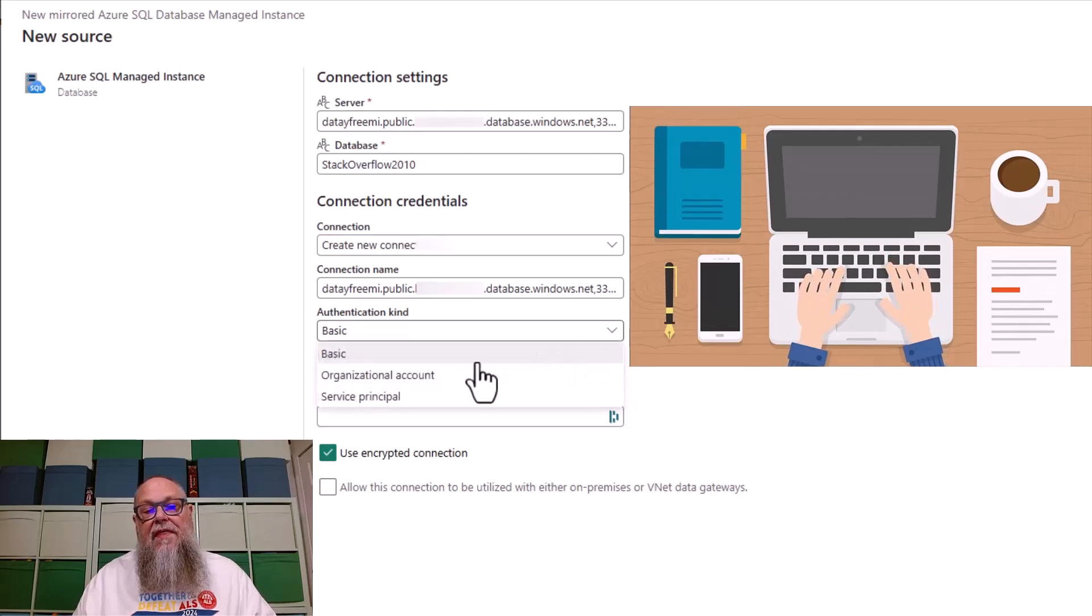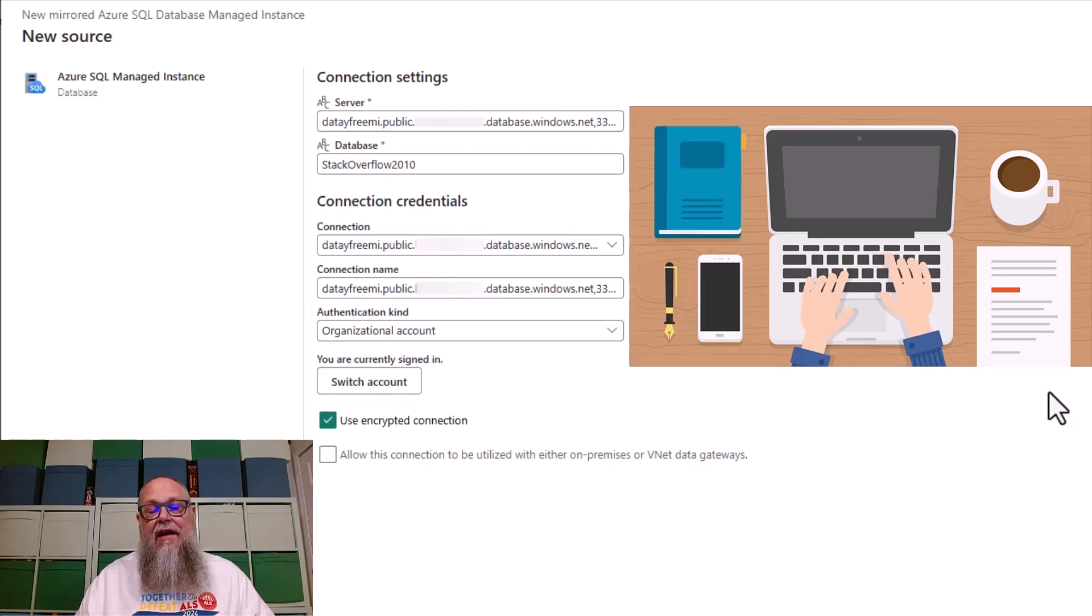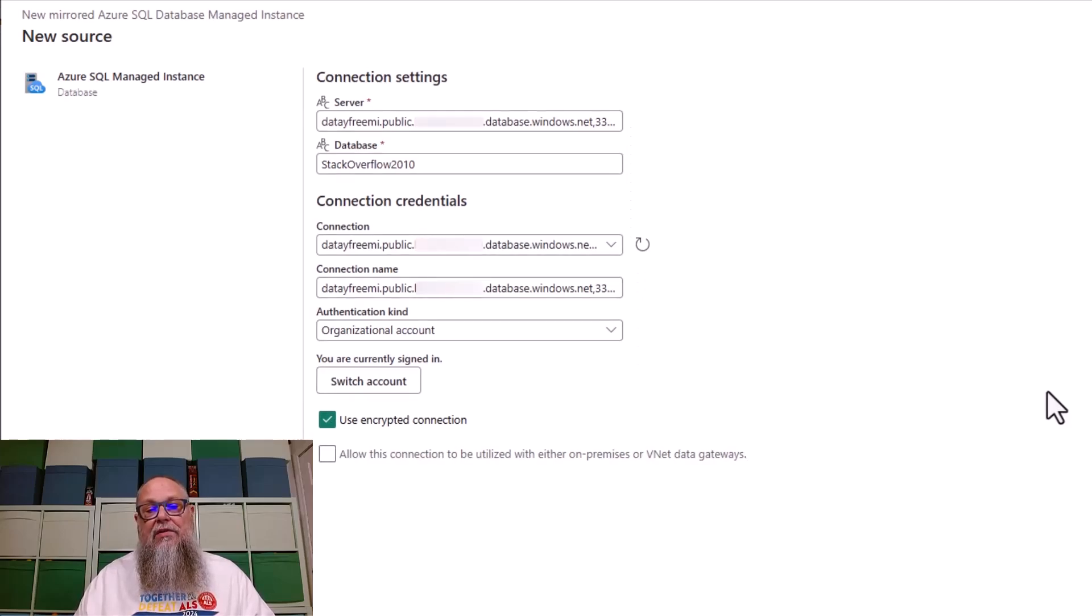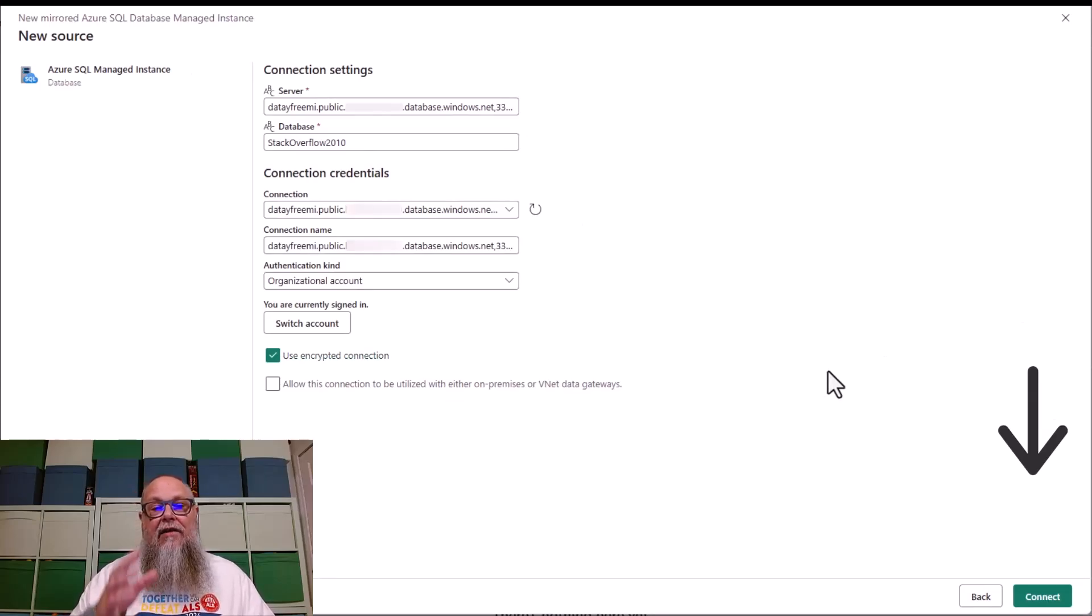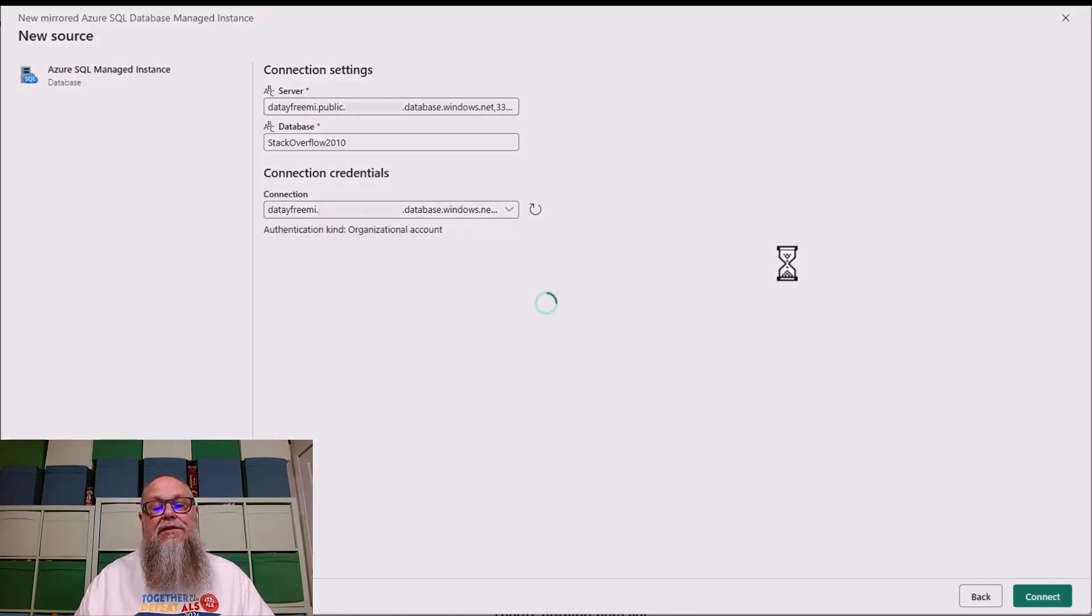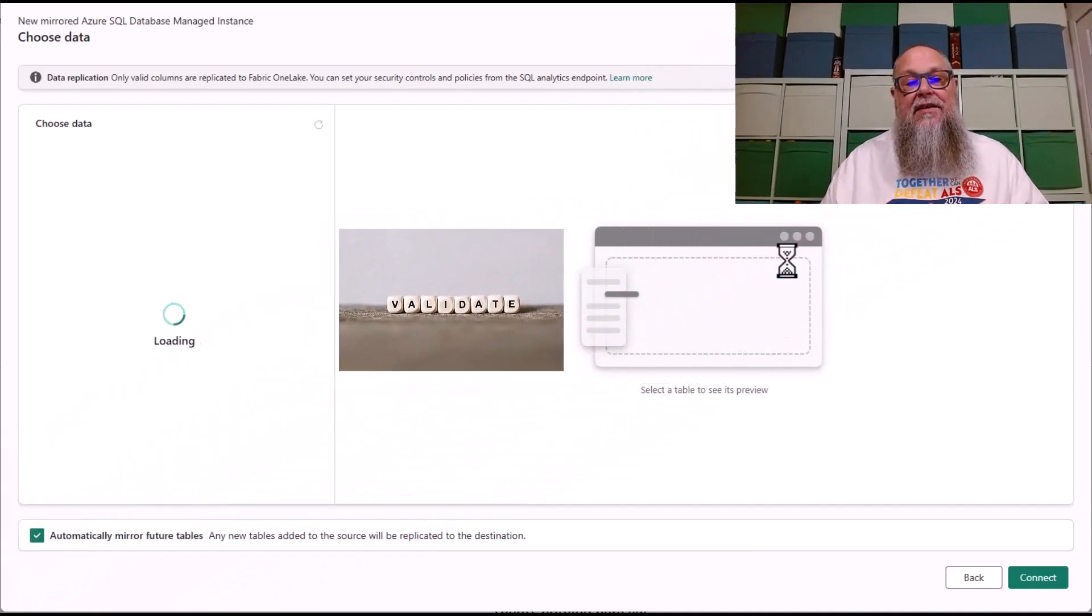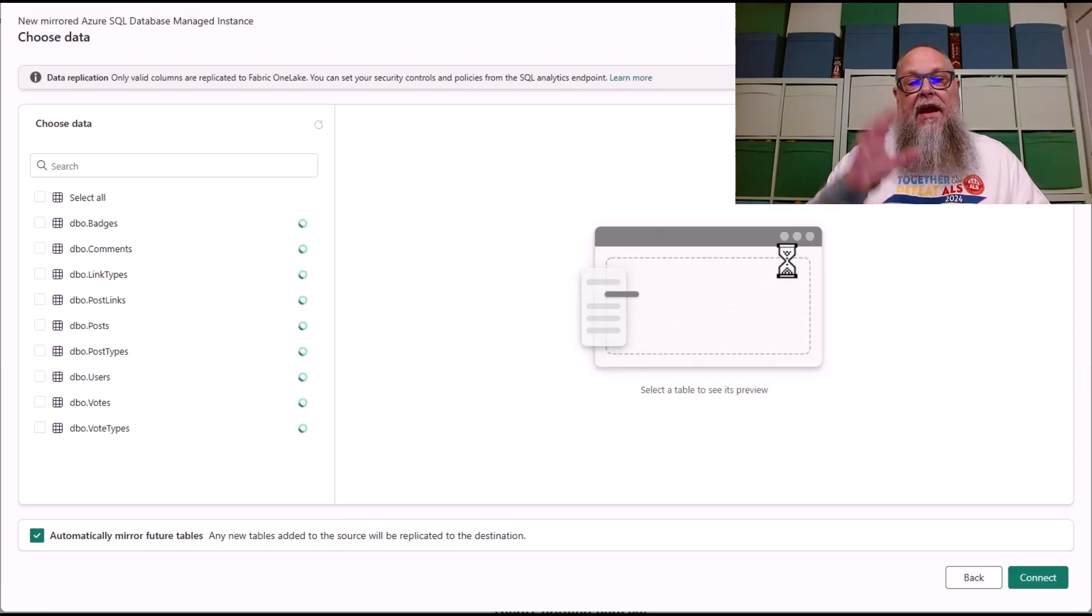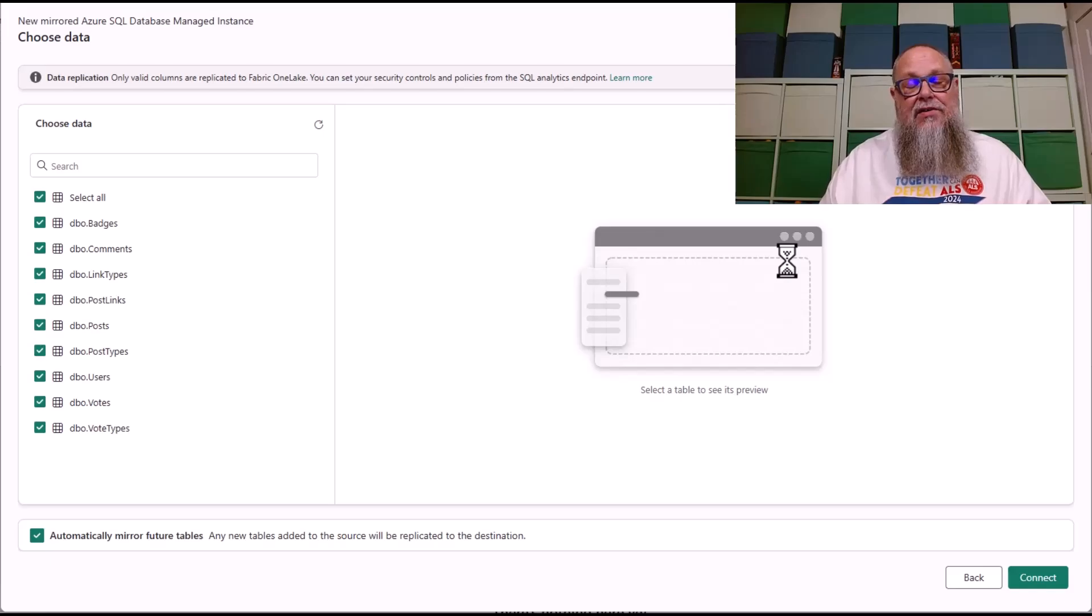With that new connection, we're going to select organizational account. I'm using organizational account here. I'm going to be logged in, and I'm going to go ahead and hit connect. You could use a basic authentication organizational or a service principle there. I used organizational. I'm going to hit connect. Next thing it's going to do, it's going to go to our validation screen here. It's going to go through, and it's going to validate our tables that we have in our Stack Overflow 2010 database.